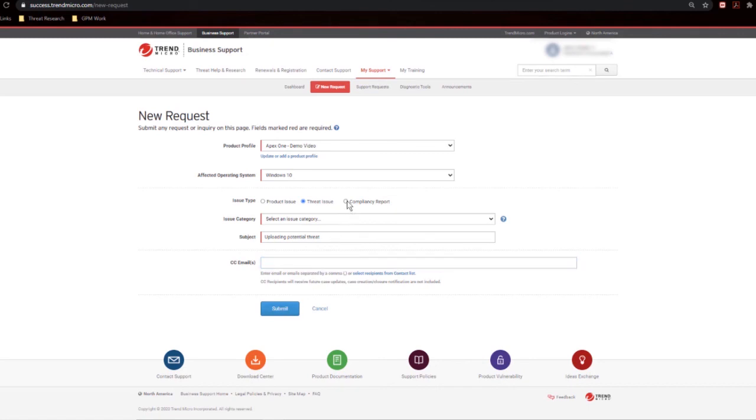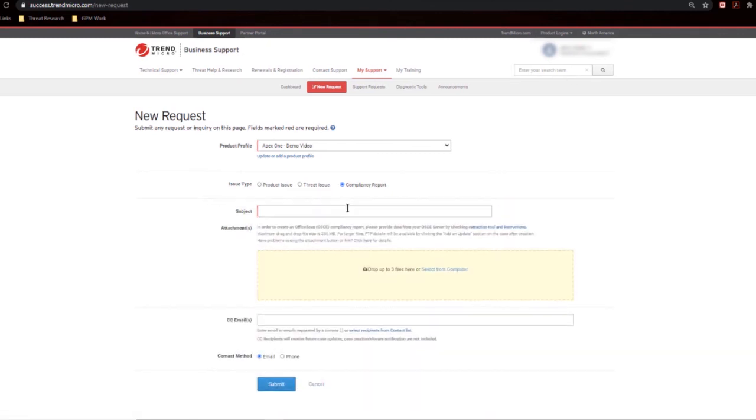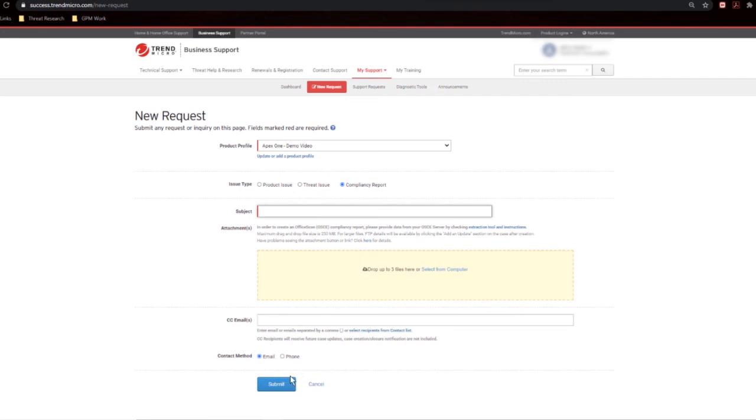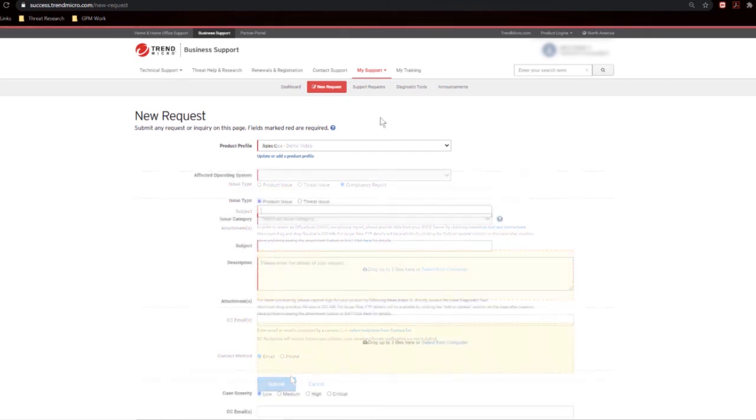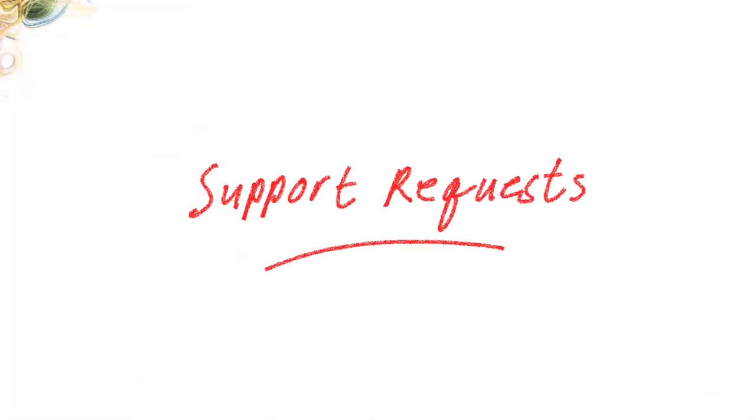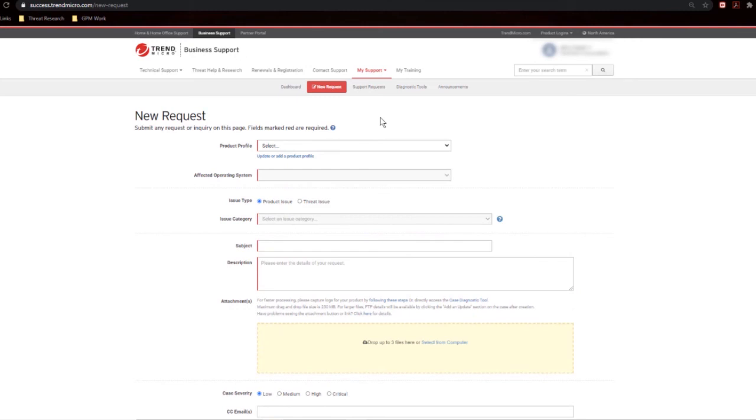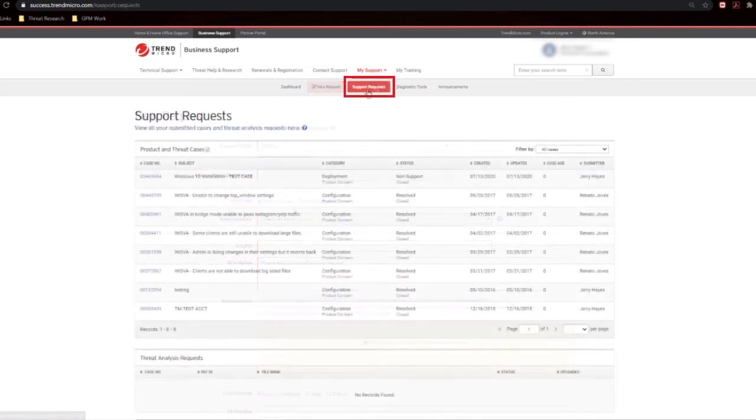Now for compliancy report. If you'd like to open up one of these, feel free to walk through the process, providing the information you need to provide in here, and hit submit. And the CSE or an engineer will get back to you and walk you through getting this completed for you. And once submitted, you can access all of your tickets by simply going to Support Requests, and they'll show up here.